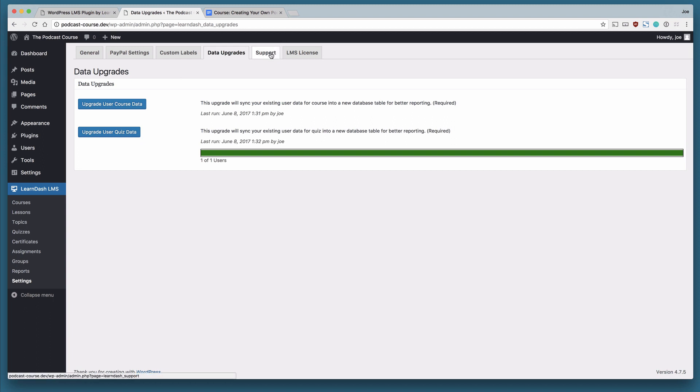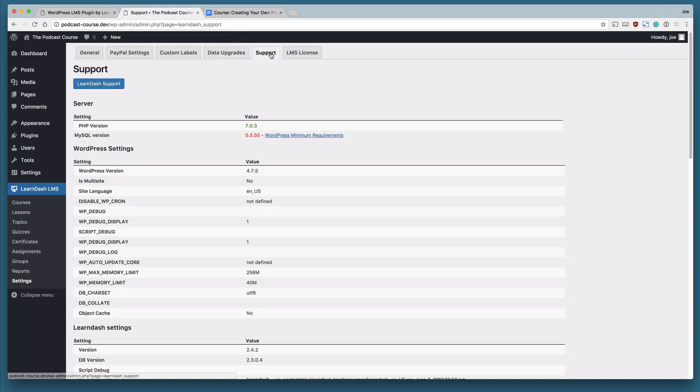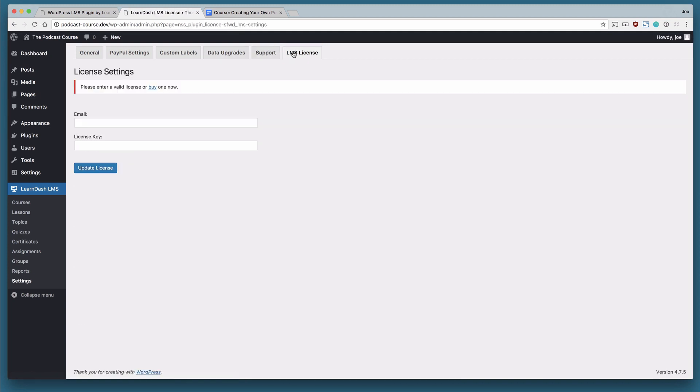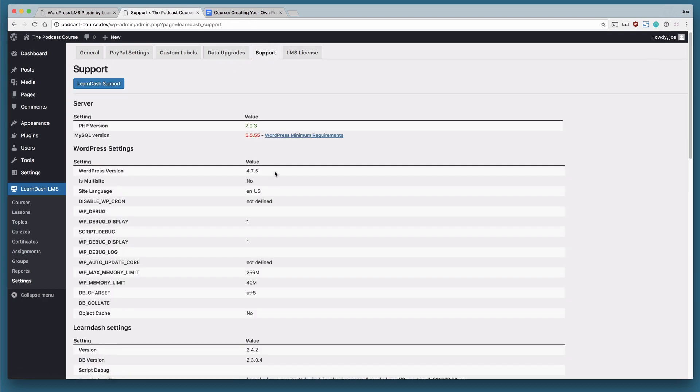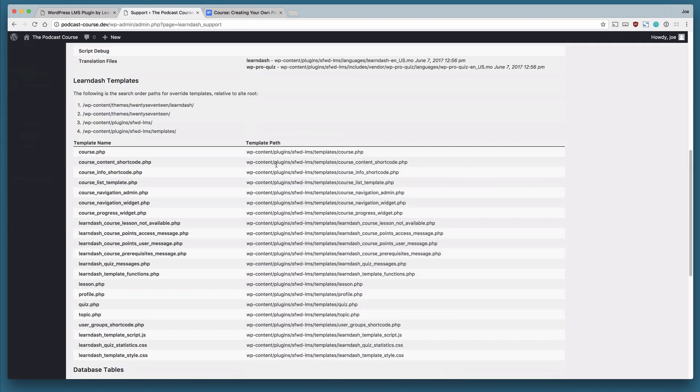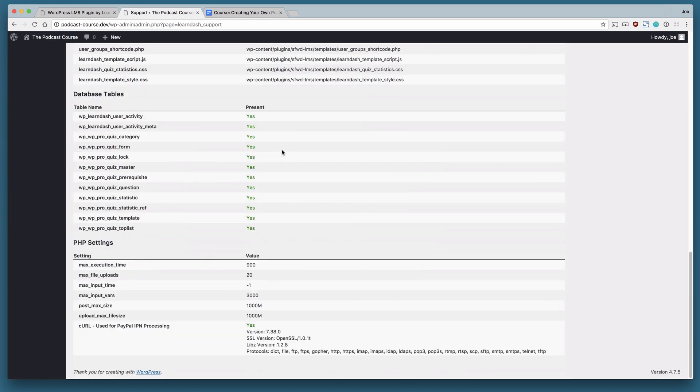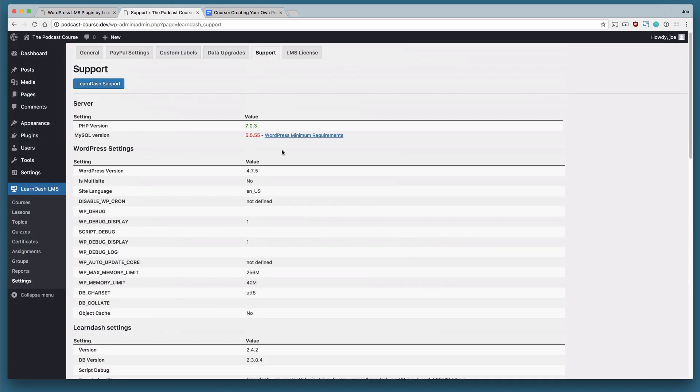And then the last two tabs are for support and licensing. So you're going to put in your email and license key here. And if you need support, this tab will be very helpful to the folks at LearnDash who are supporting you.